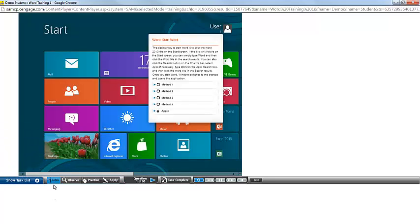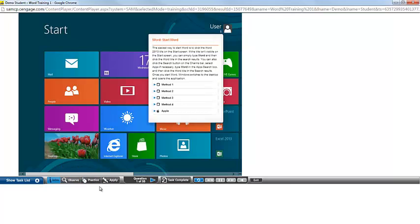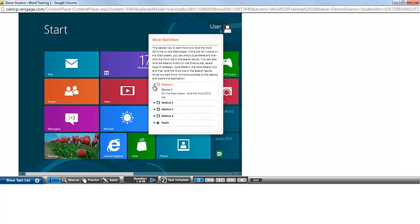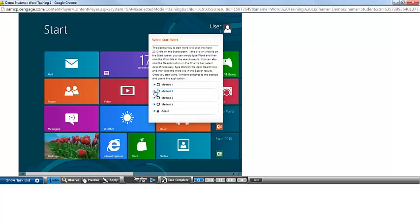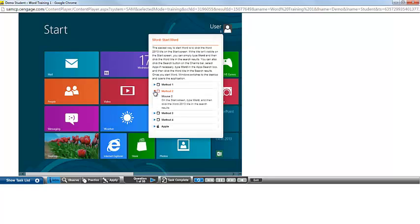There are help tools that you can use as you're working through the training. You have Intro, Observe, Practice, and Apply. You do not necessarily need to follow these in order, so you can jump to a different mode if you like. The Intro tab will come up first by default. This gives you some brief background on the task that you'll be completing and information on the various methods that you could use to accomplish this task.